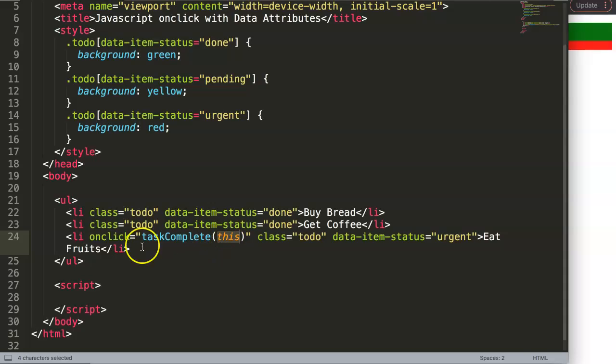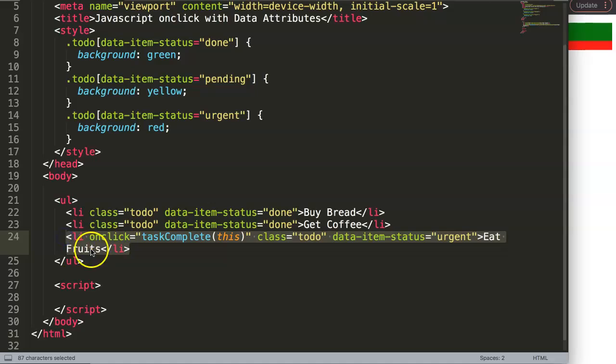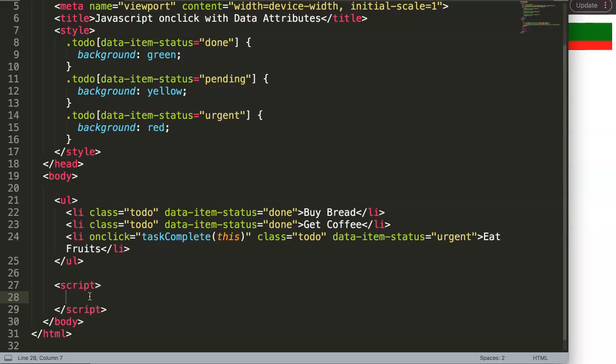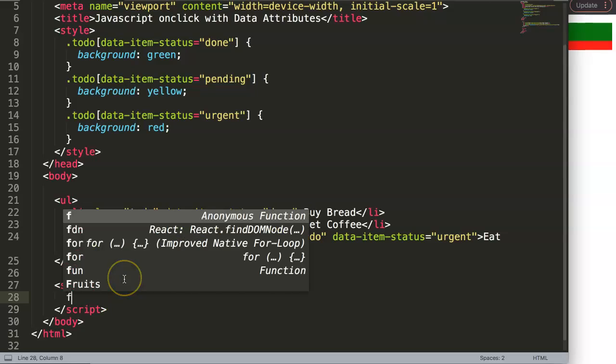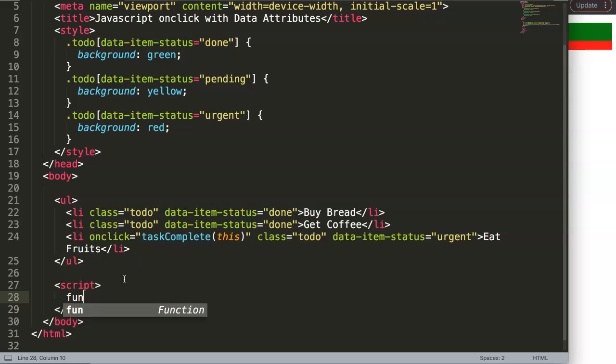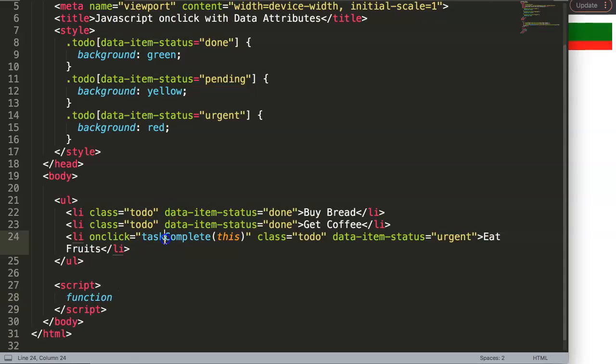And what will happen with this when we click on it, we will pinpoint exactly this item here. To make sure you understand this, I'm going to do the following: I'm going to say here our function, and then we're going to say taskComplete.